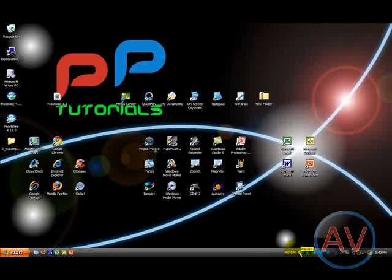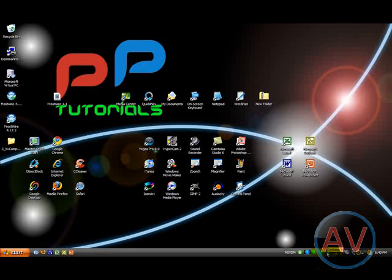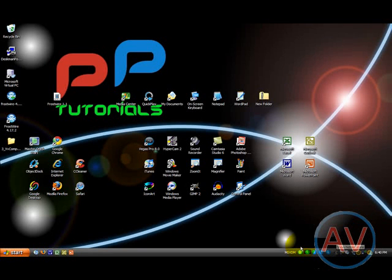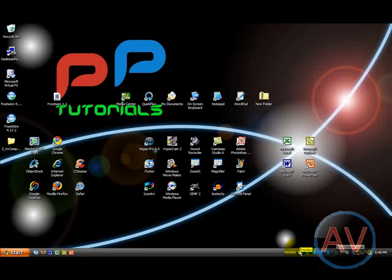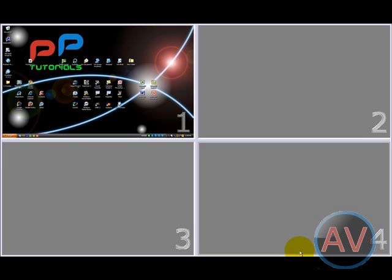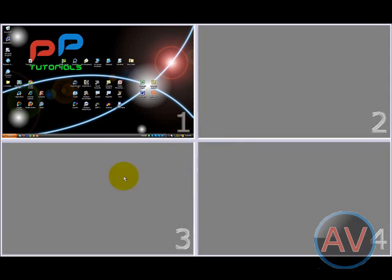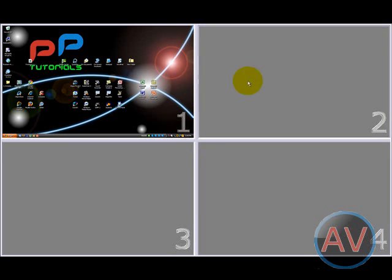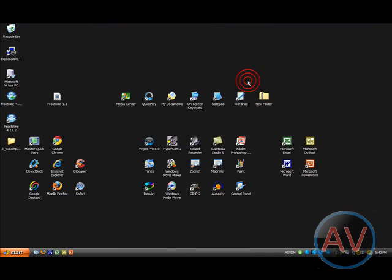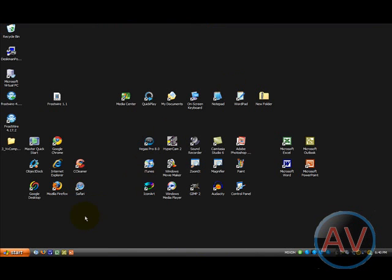You're going to see a little circle with a grid in it and a circle with number one, two, three, and four. Alright, you can click the Preview button. And what this does, it brings up four different desktops. I don't know if you get this yet. Alright, let's do it. Number two.